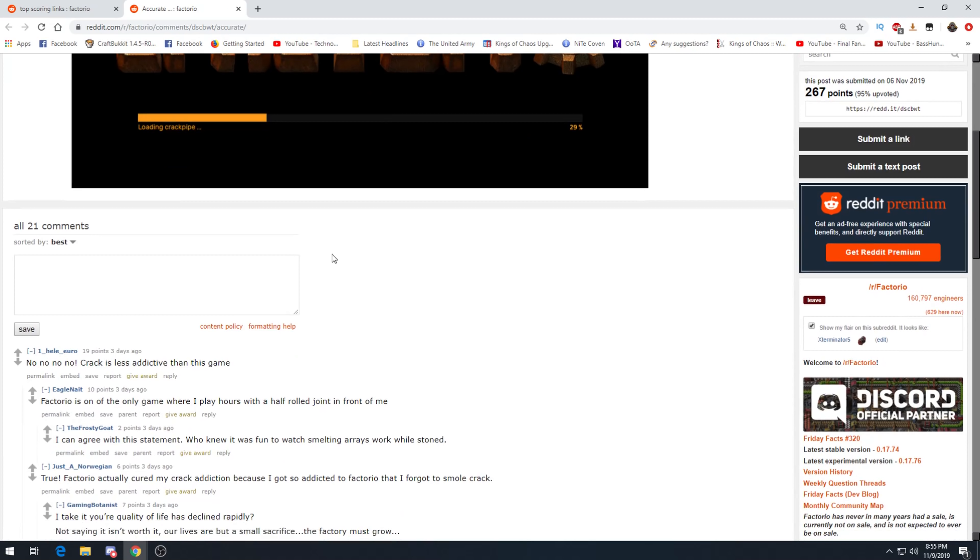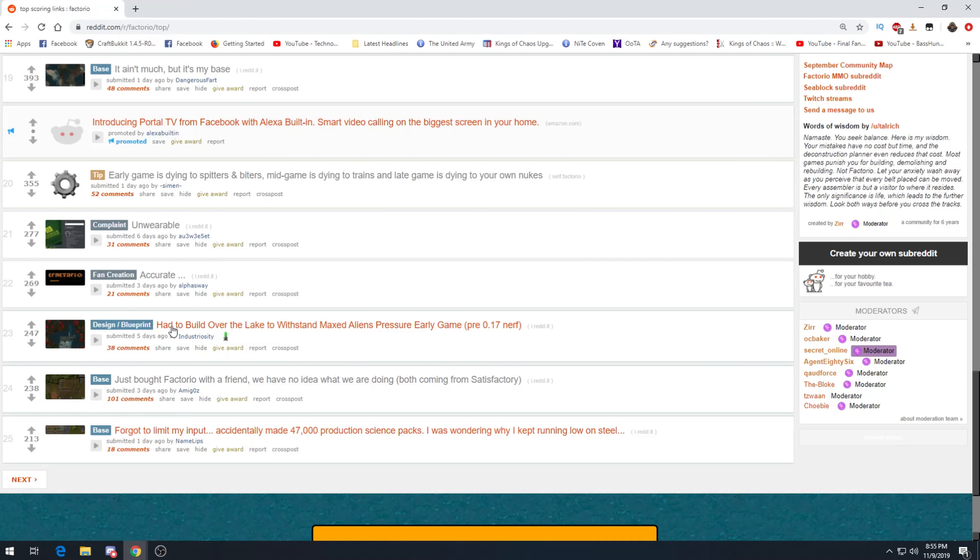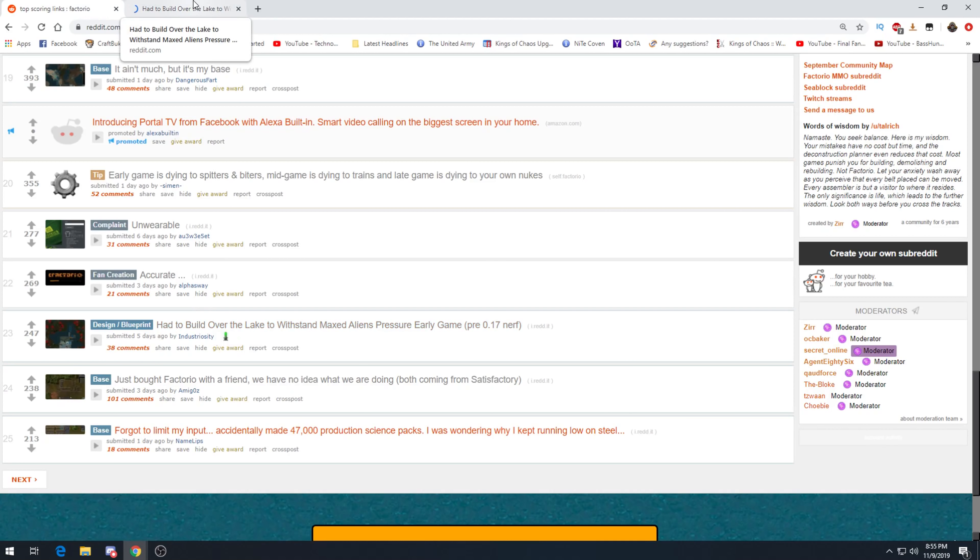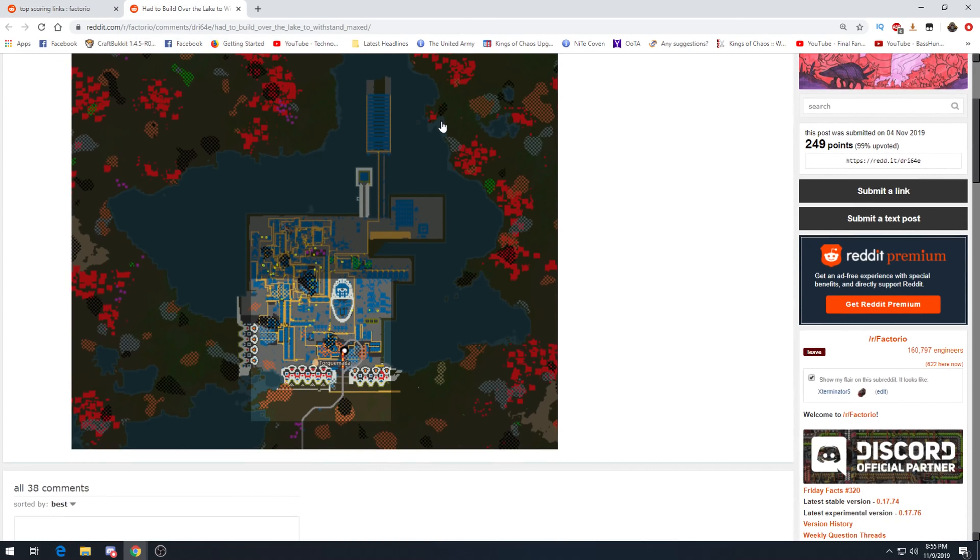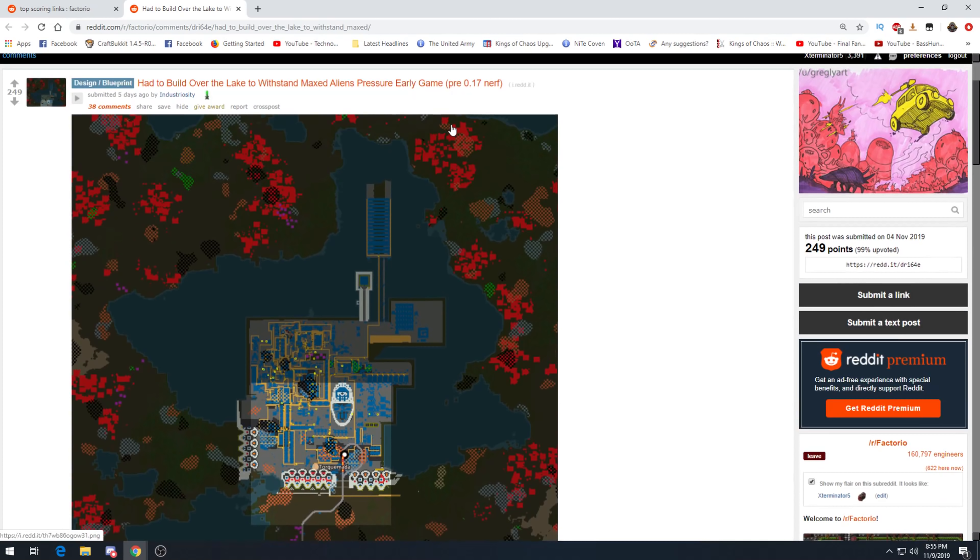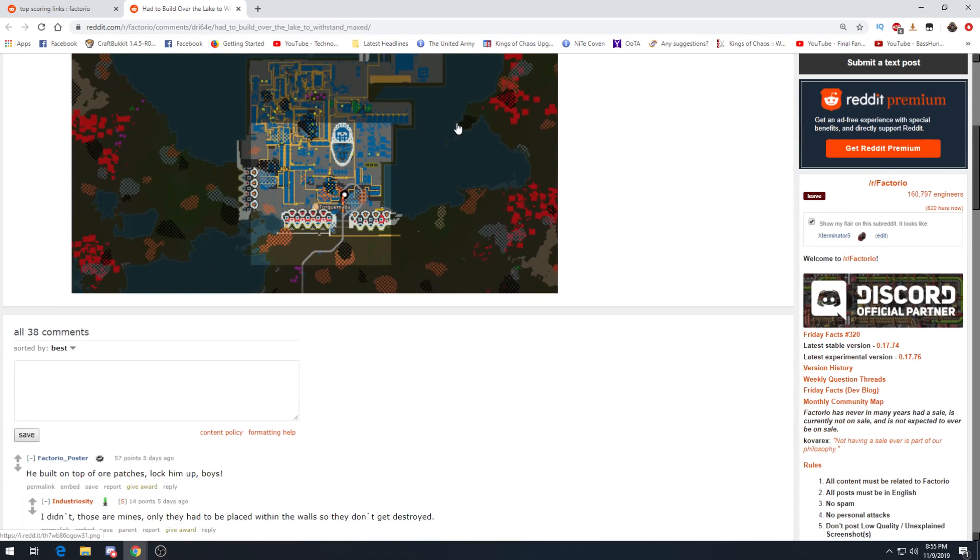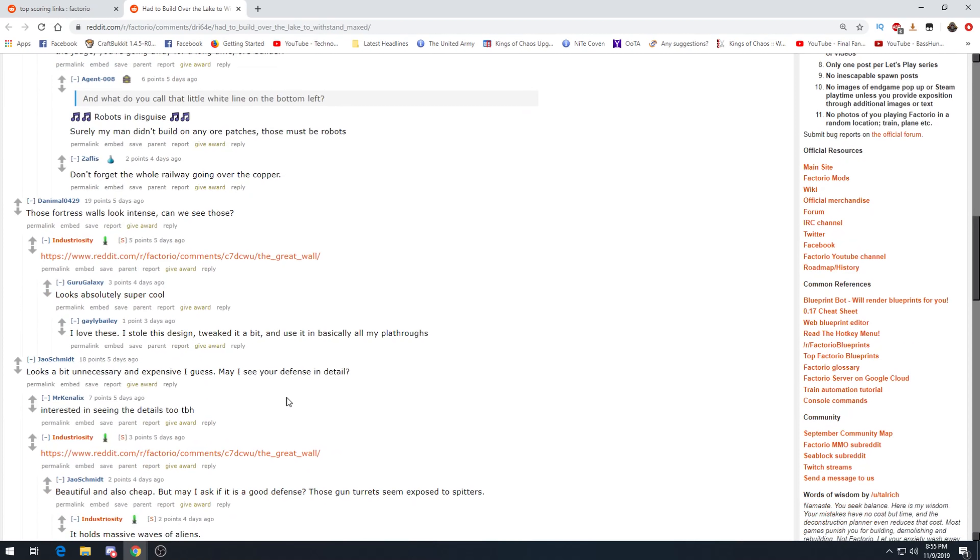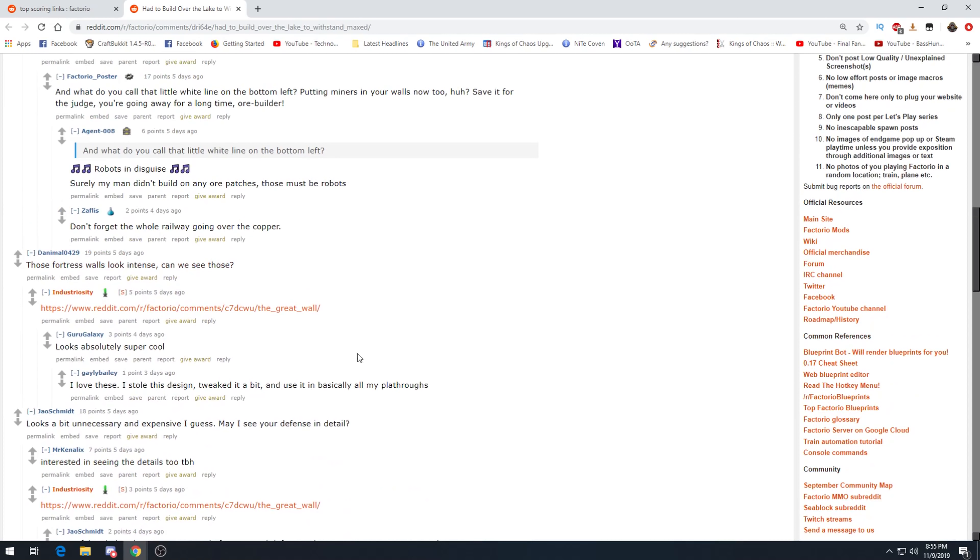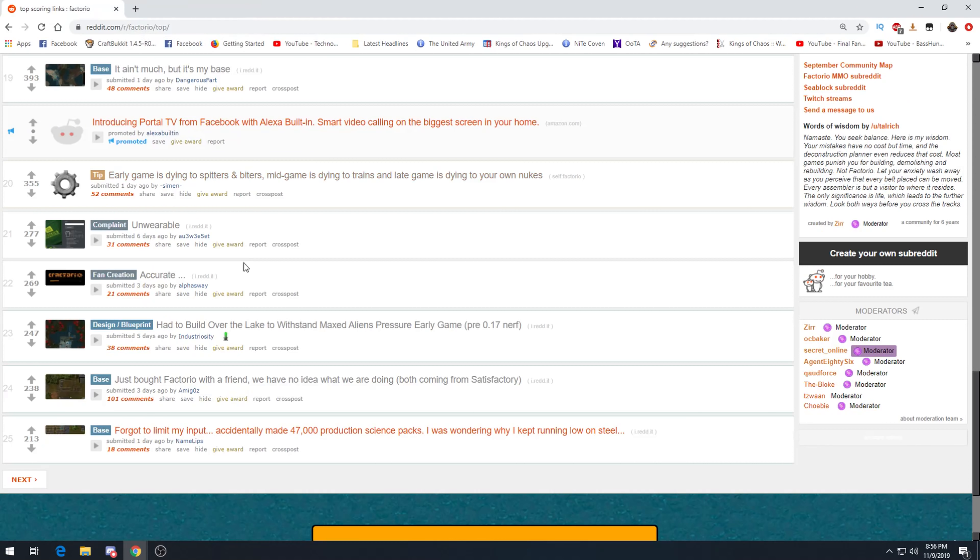Loading crack pipe. Crack. Crack is less addictive than this game. That is very true. Where I play hours with a half-old joint in front of me. Had to build over the lake to withstand max aliens pressure early game pre-0.17 nerf. Nerf? This is a buff. They did not nerf aliens man. He built on top of the patches. Lock up boys. Oh no. White lamb on the left. Robots in disguise.